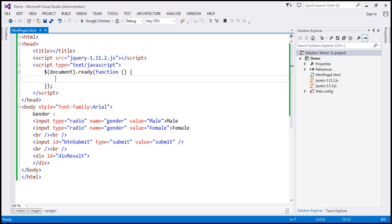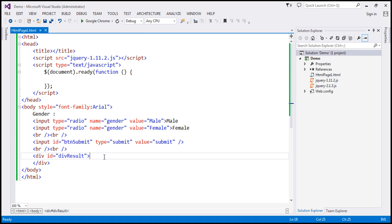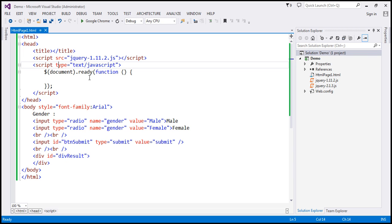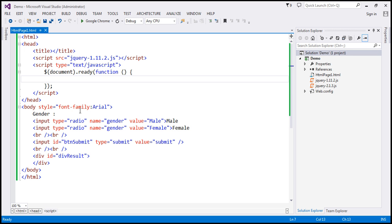Let's flip to Visual Studio. We already have the required HTML to give us this UI — I'll have this HTML available on my blog. We have two radio buttons for gender, male and female, a submit button, and a div element. Within the script section we have a ready function. When we click the submit button that's when the processing should happen, so let's wire up a click event handler. The submit button has an ID so we can use the ID selector.